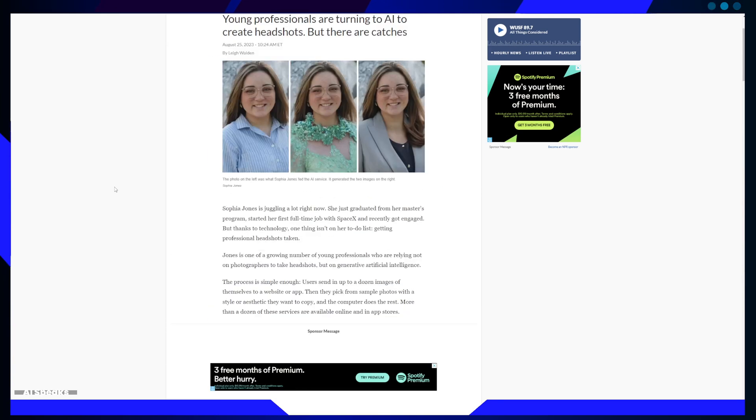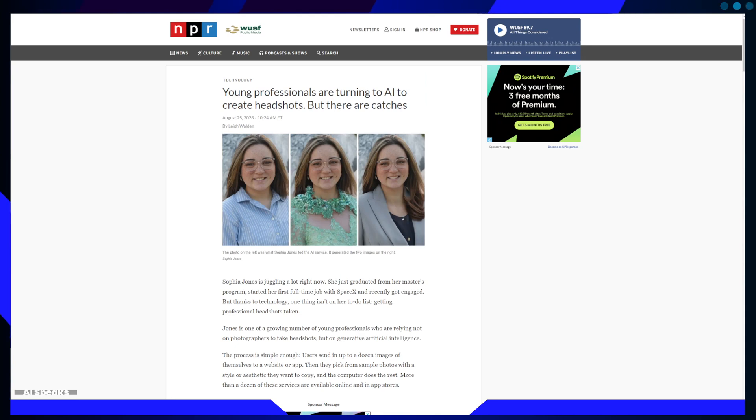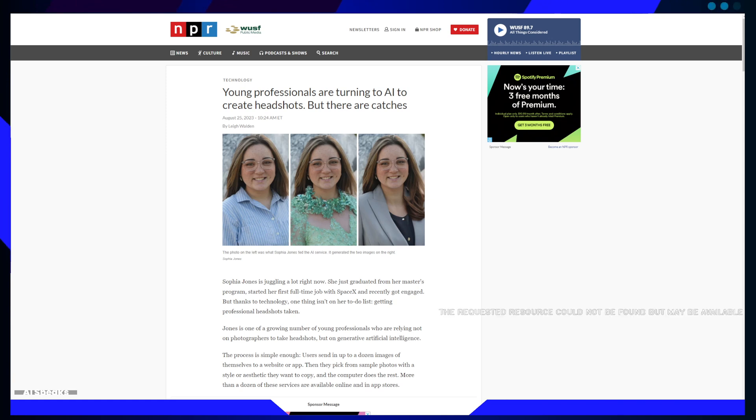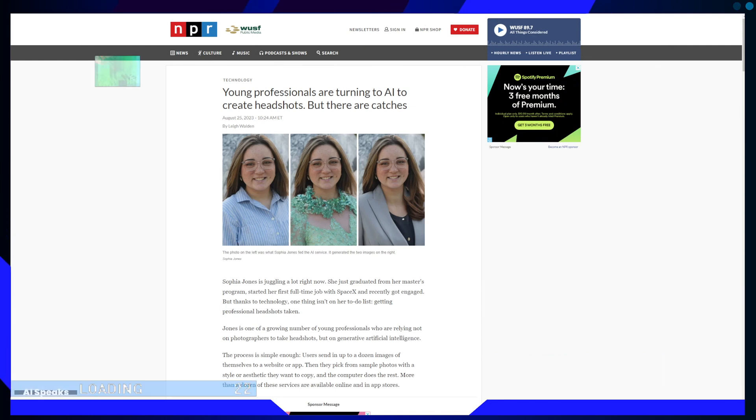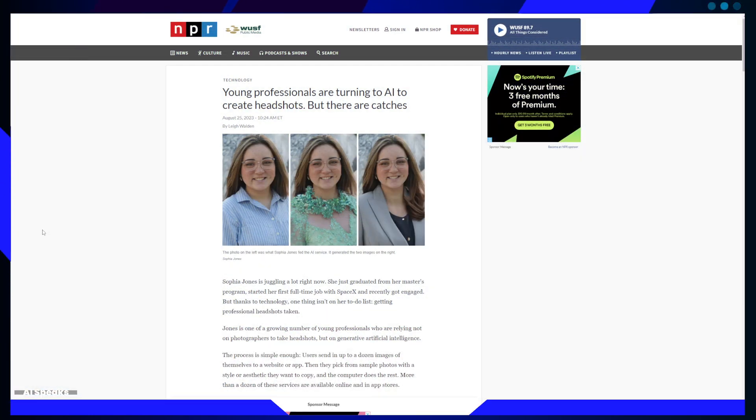But the allure of AI headshots extends beyond just the technology. It's about accessibility and cost. Grace White, a law student at the University of Arkansas, shared her experience on TikTok. While she ultimately chose a professional photographer over AI-generated images, she acknowledged that not everyone has the budget for a professional photoshoot.